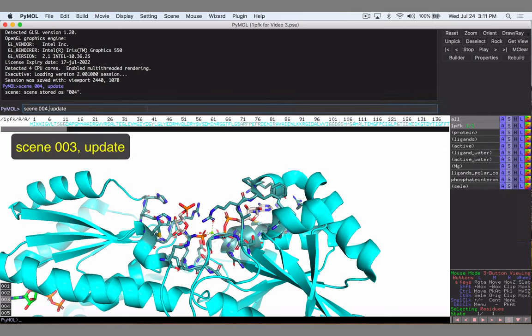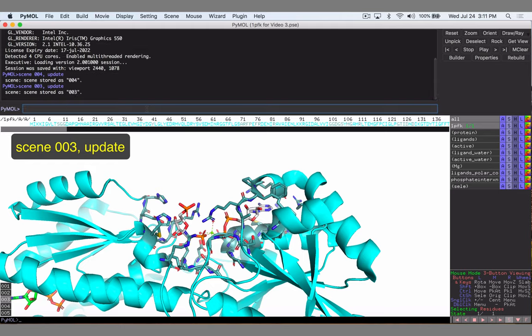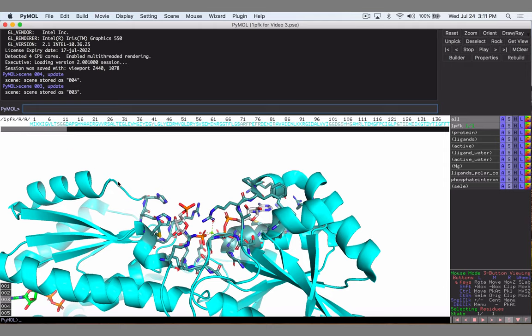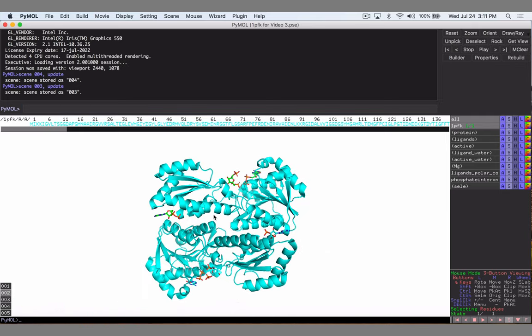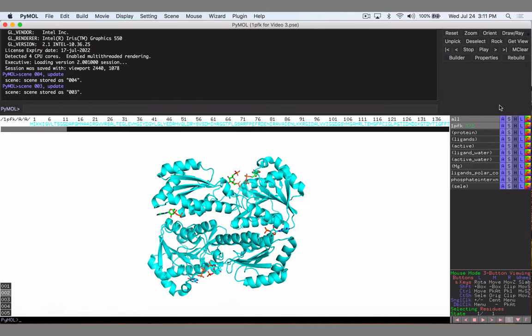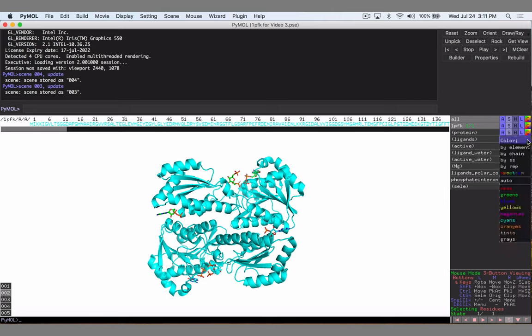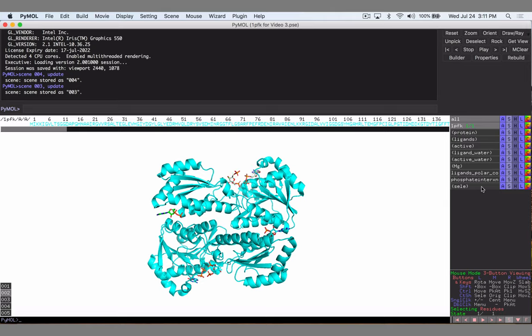And now click in the command line, click the up arrow and we can quickly just change this to scene 3. Same command comes through so we're using the arrow keys to toggle through those commands. Now let's go back and see what we had for scene 2. Our ligands were green so let's color them by element and change them to white.